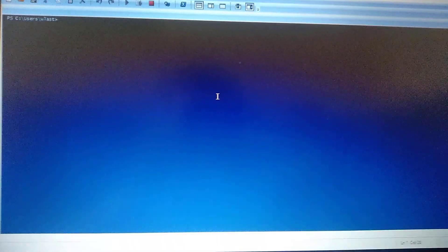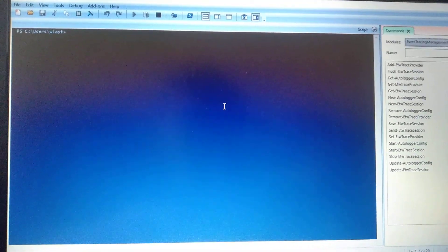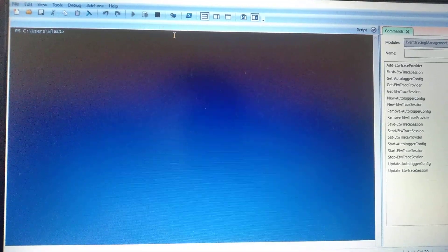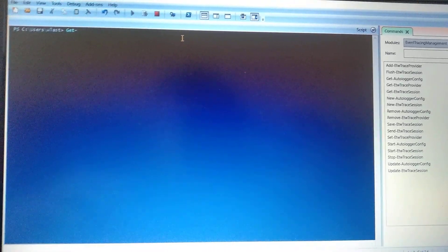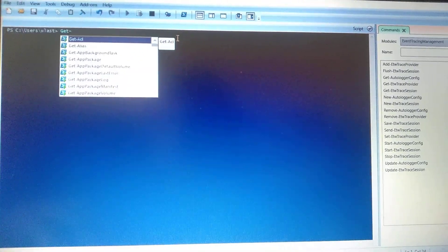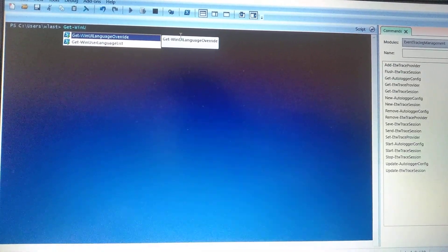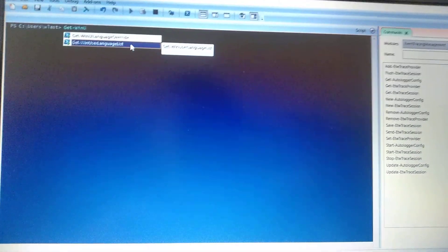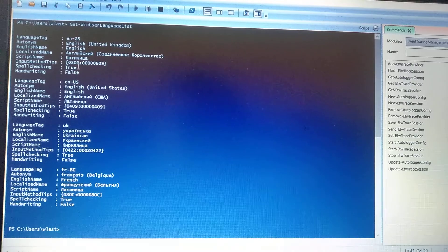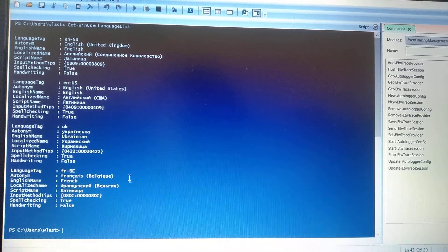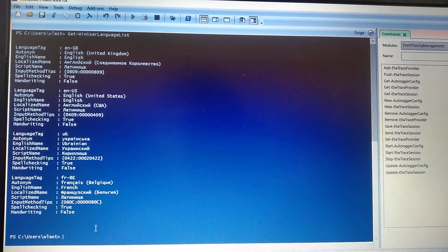Now you just need to wait for it to open. Here it is open. You just write in the command line: Get-WinUserLanguageList, then press Enter. Now you will see your language and different tags for different languages.